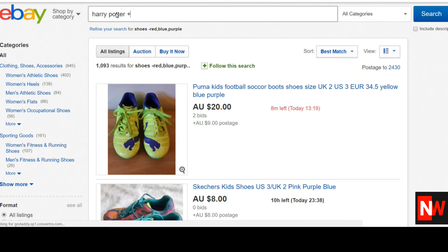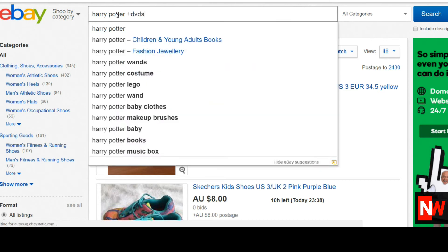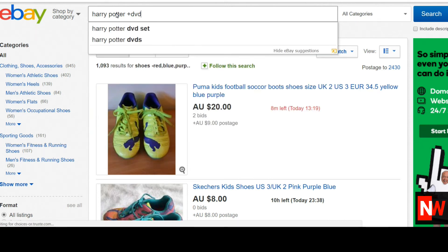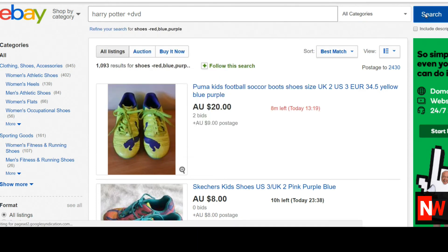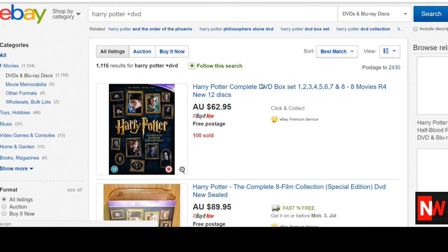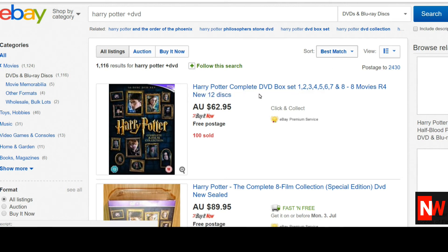Now the next one I'm going to talk about is the plus sign, to stop the automatic expansion tool that eBay does. eBay will automatically give you more search results — like Google does — than you might want to see, because it's always trying to give you an answer. Using the plus sign will only show listings that have the exact words 'Harry Potter' and the word 'DVD'. As you can see here, these search results all have the words Harry Potter and DVD in the titles.